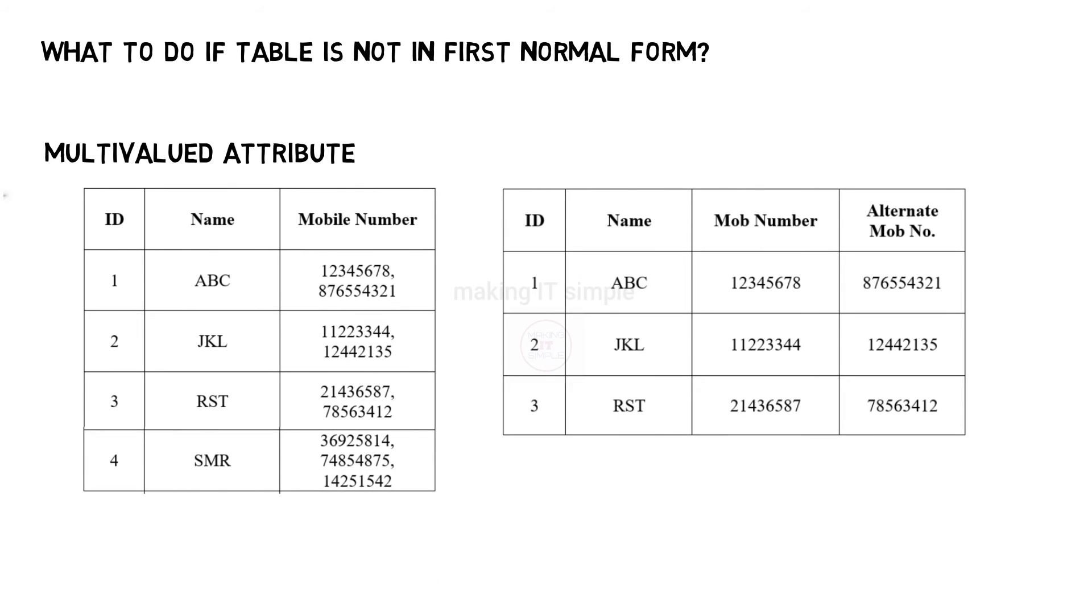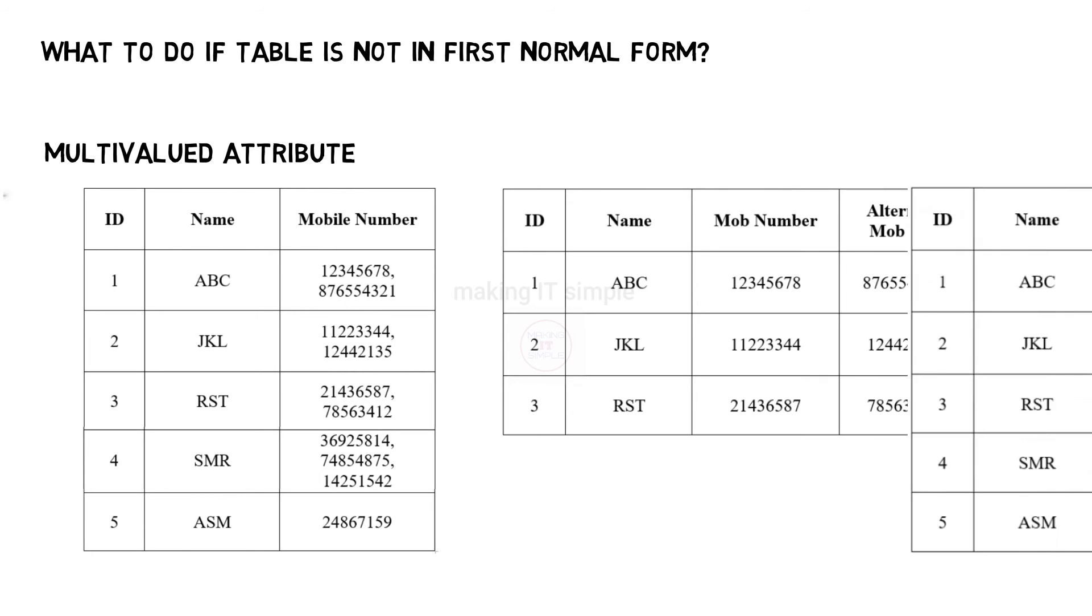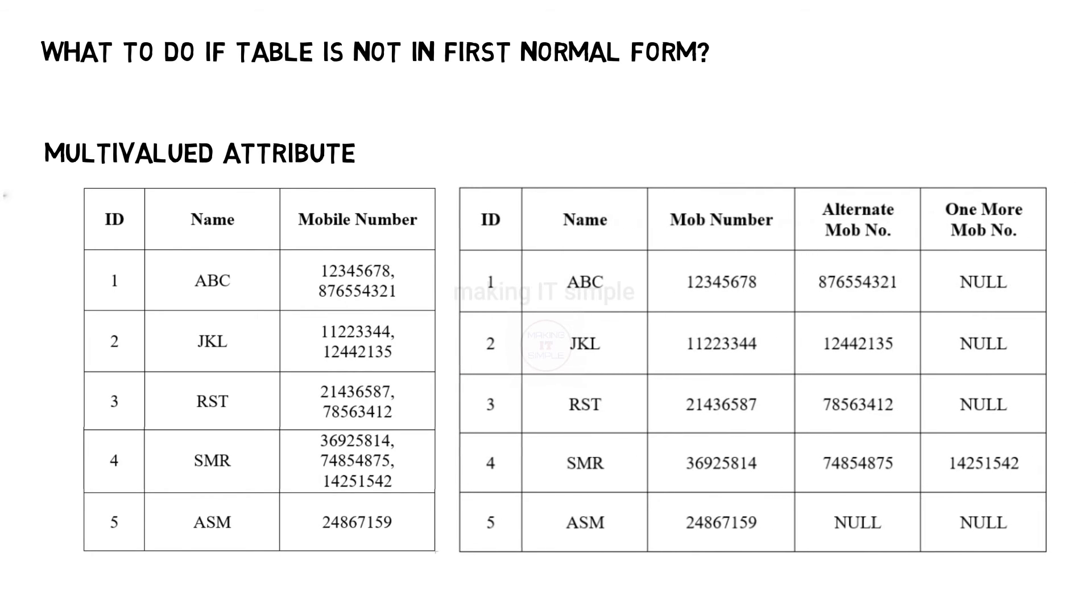But we cannot guarantee that every individual will have only two mobile numbers. In some cases, one may have three mobile numbers. One can also have just one mobile number. The number can vary. So in this case, the maximum value is three. So we make three different columns. This is a solution but definitely not an optimal one.